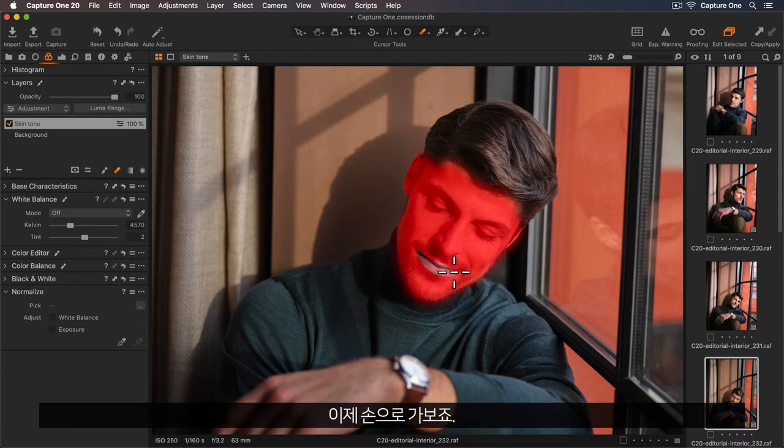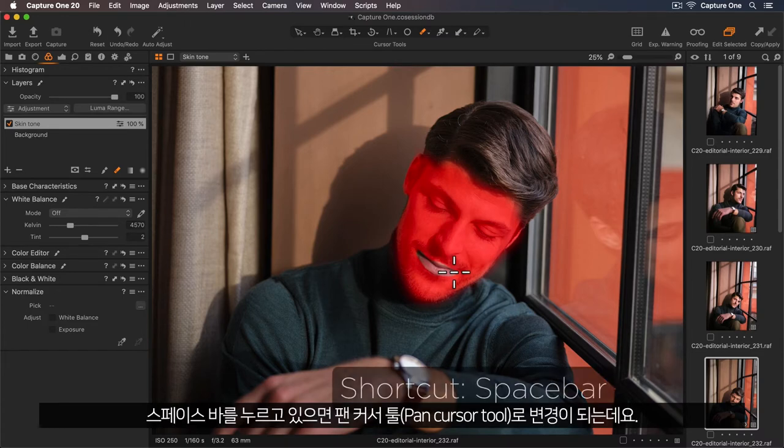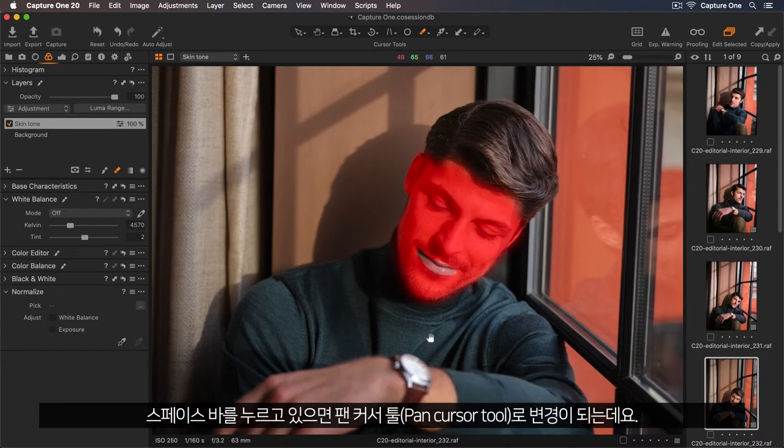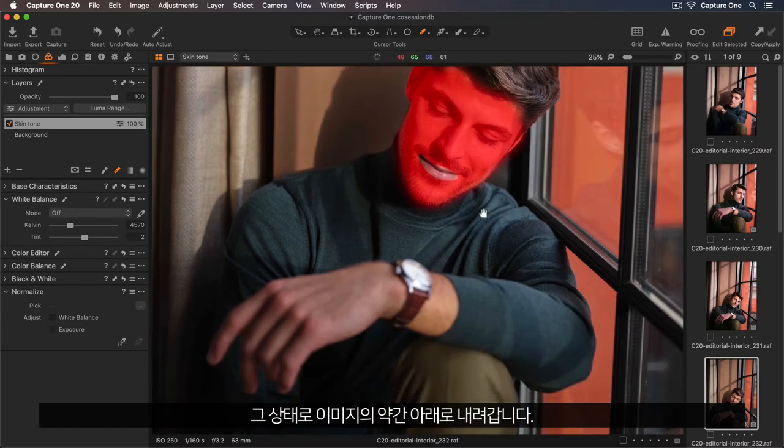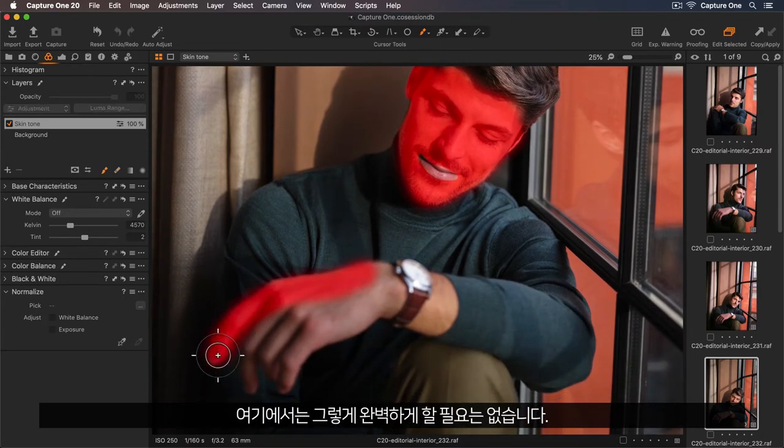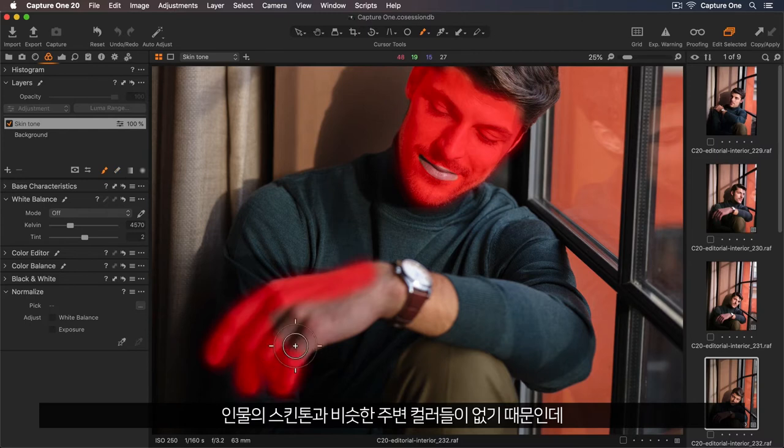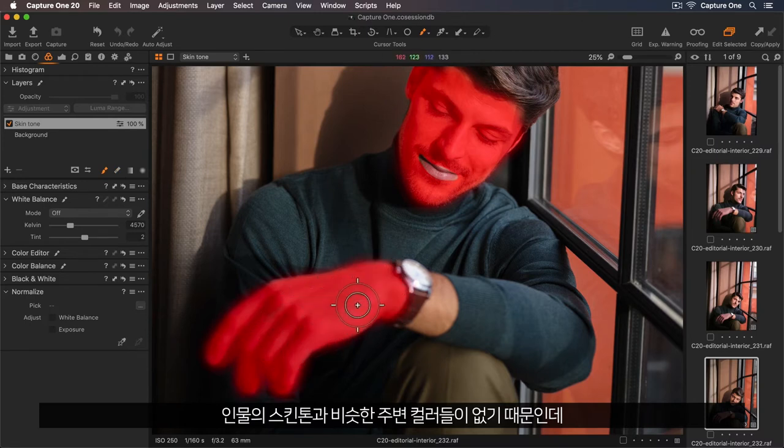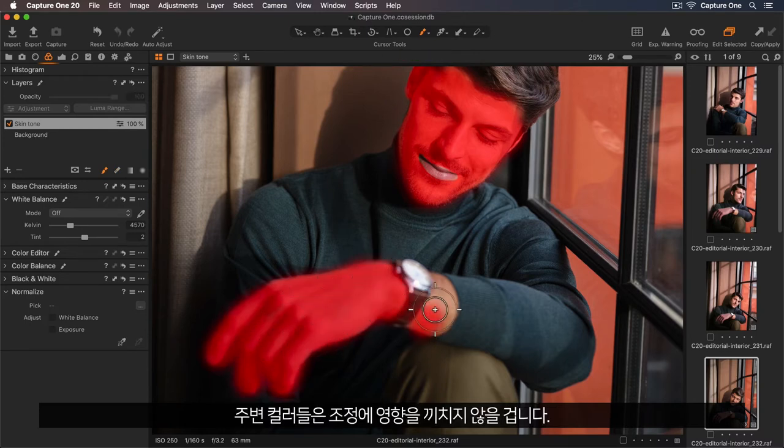Now let's do his hand. I'll hold down the spacebar so I can switch to my pan cursor tool to move a bit further down the image. I don't need to be so perfect here because none of the surrounding colours are similar to his skin tone, so they won't be affected in the adjustment.